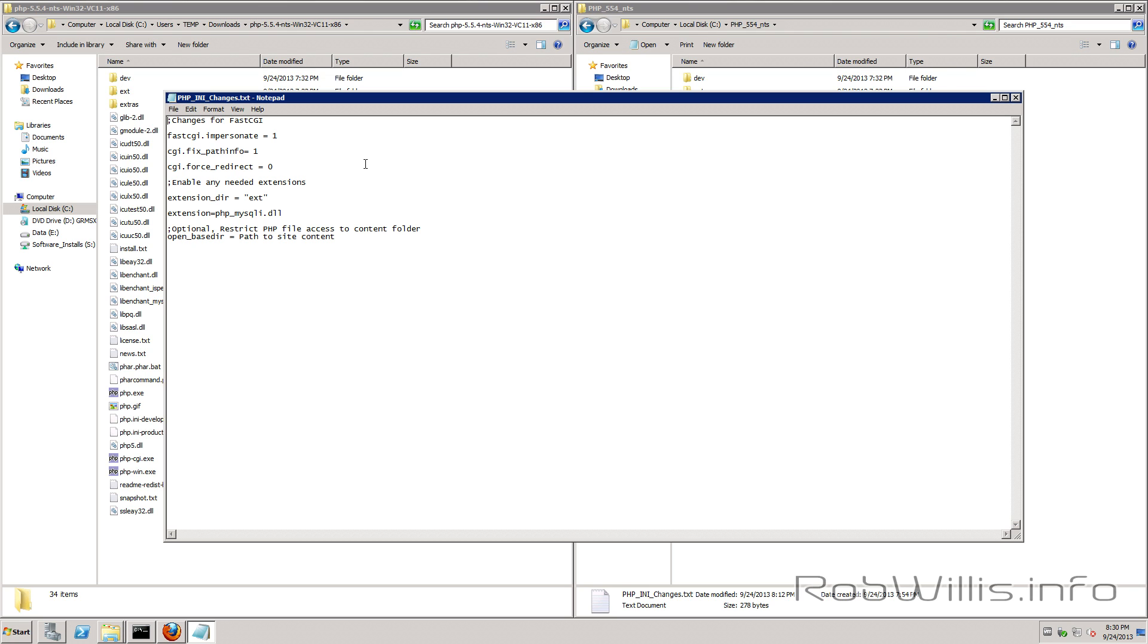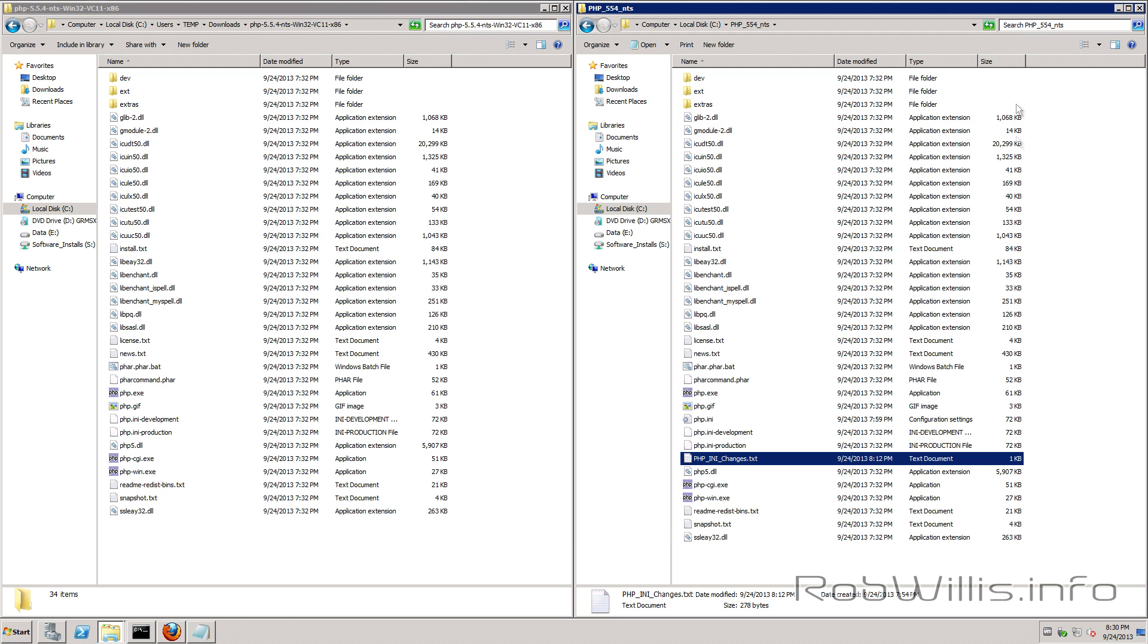As you see here for Windows and enable any extensions that you need as you see I'm using the mysqli.dll and an optional step is to set the open_basedir and you would set that to your website's content folder and that will restrict PHP to only operate within those folders.